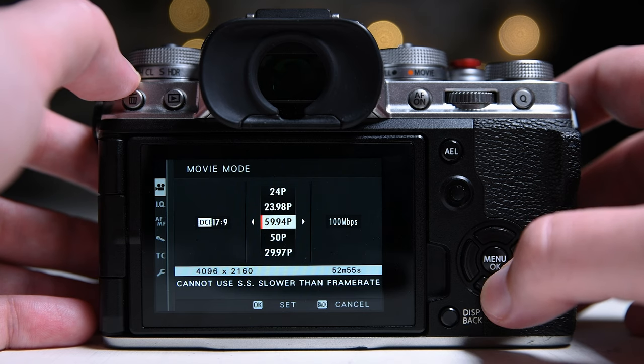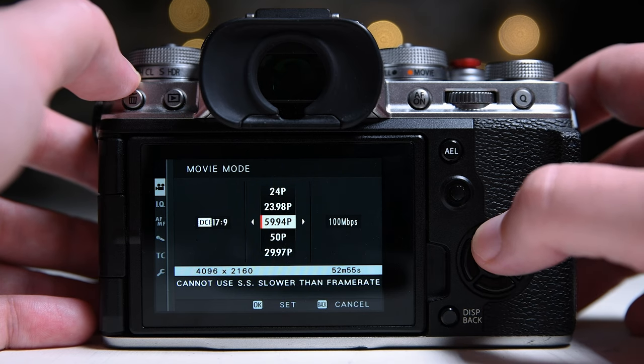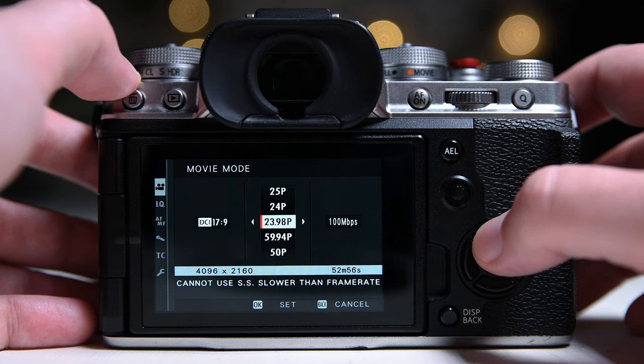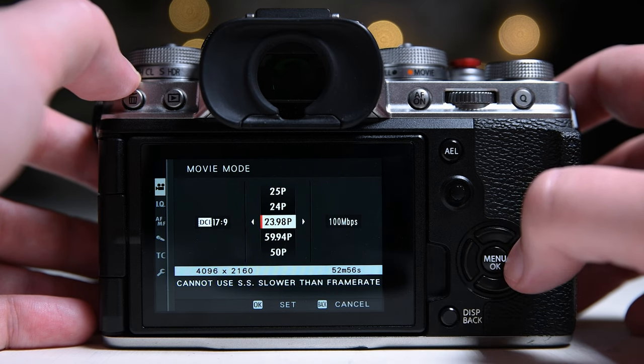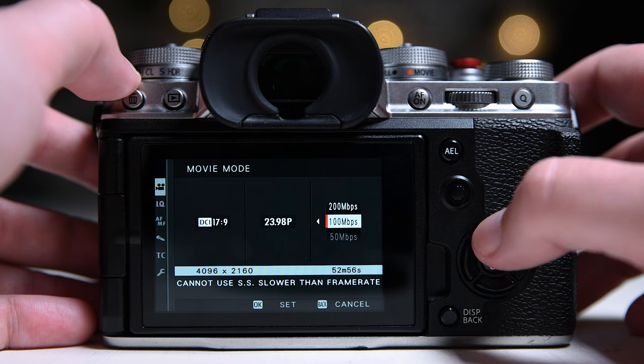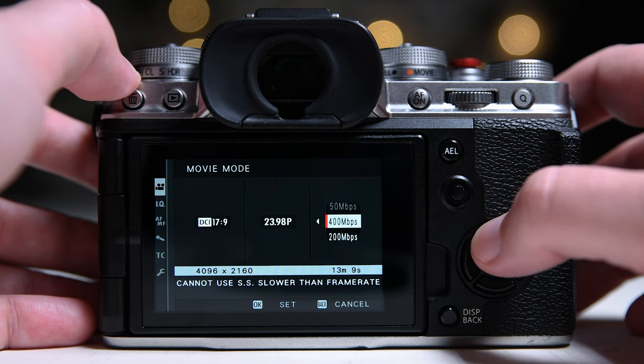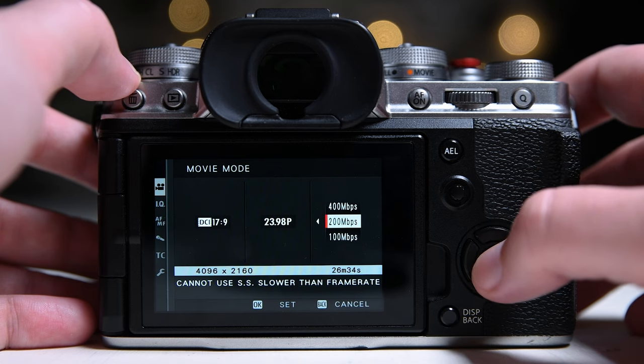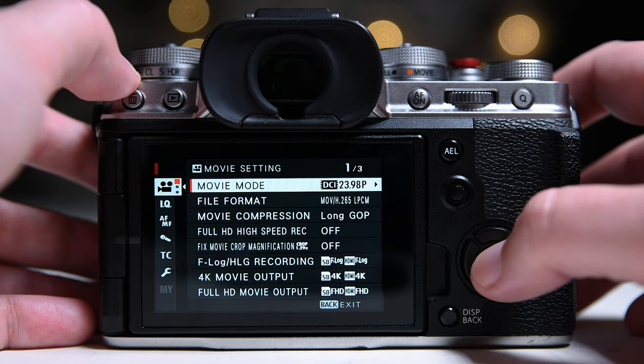I shoot 70% of the time in 24 frames per second and the rest in 60 frames per second at 200 megabytes.